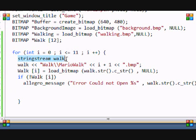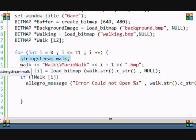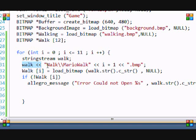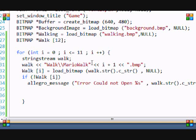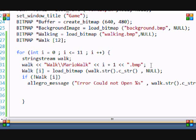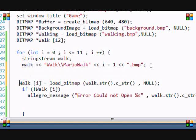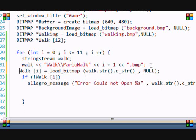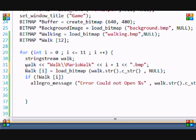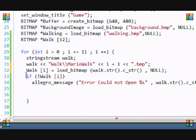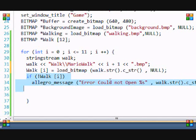So basically I made a string stream called walk and this is the location of the file called MarioWalk. I use this to choose which image to load. So if i is equal to 0, with 0 plus 1 is 1, we'll load MarioWalk1.bmp. Think of it as a cout statement - if you were to put this in a cout statement it would display it. In this function it basically loads it and this last line does error checking to check if there was any errors in loading the images.